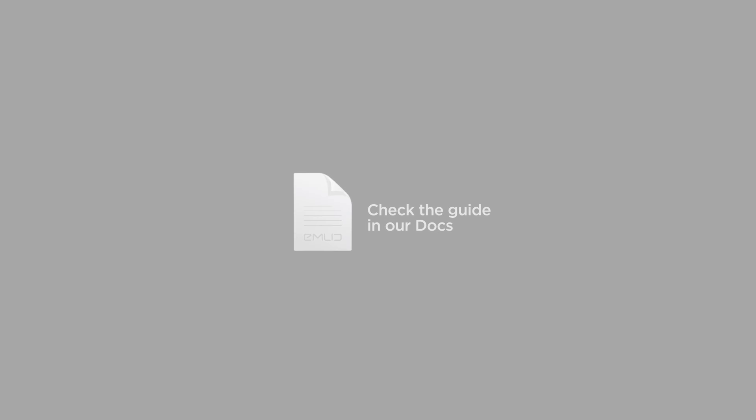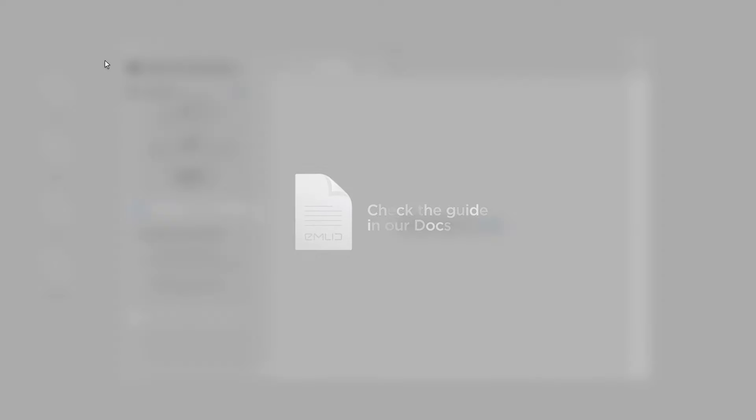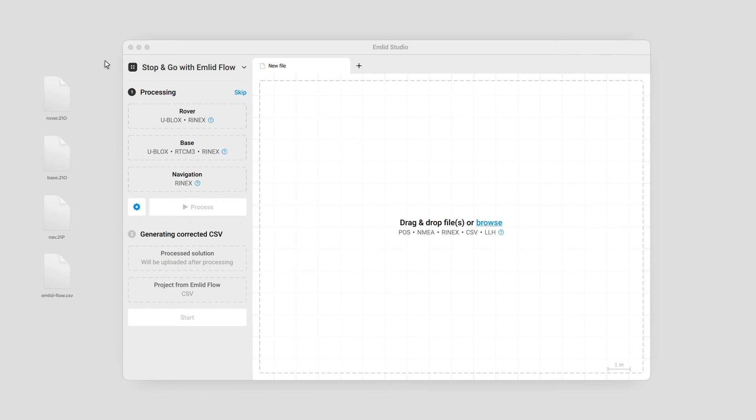If your raw data logs are in the UBX format, EMLID Studio will automatically convert them to the RINEX 3.03 format using the background conversion feature. Let's post-process the files in EMLID Studio. The workflow is the following.